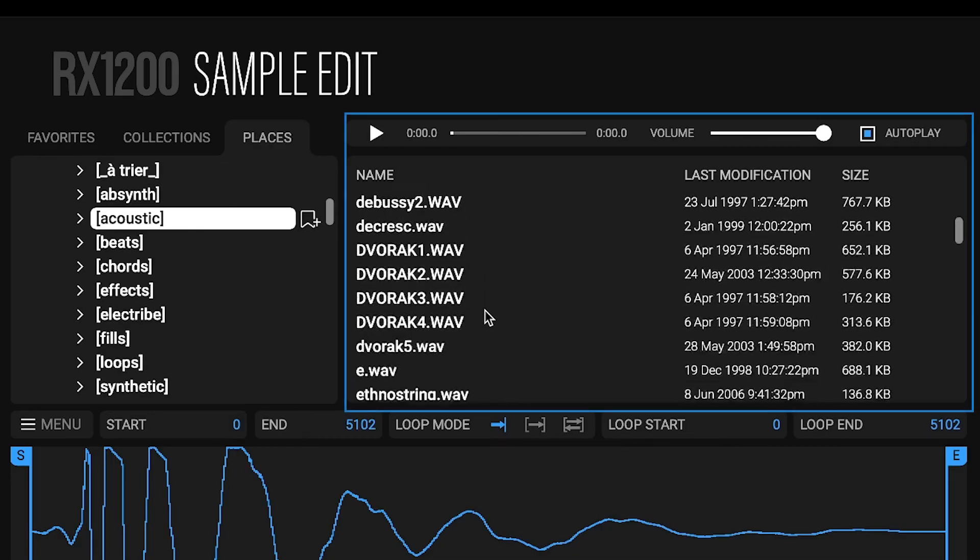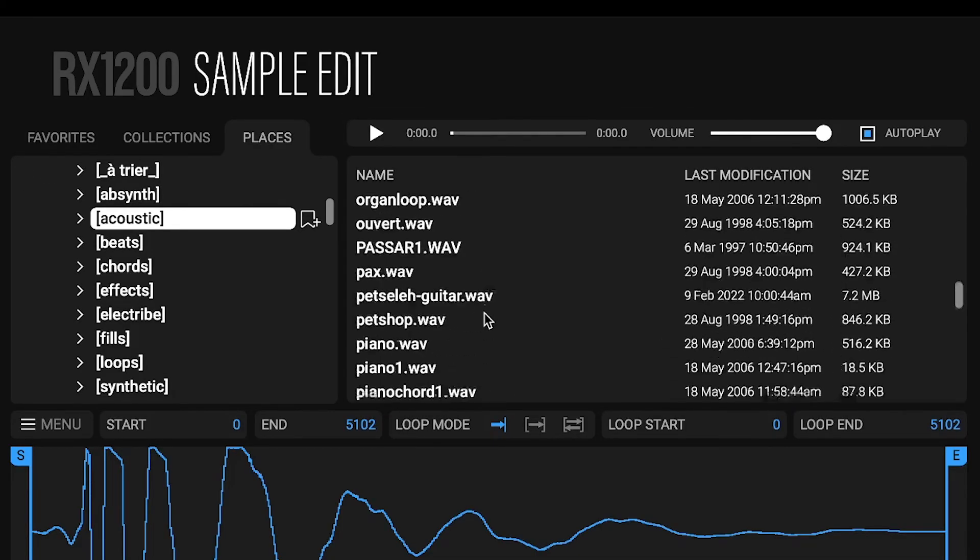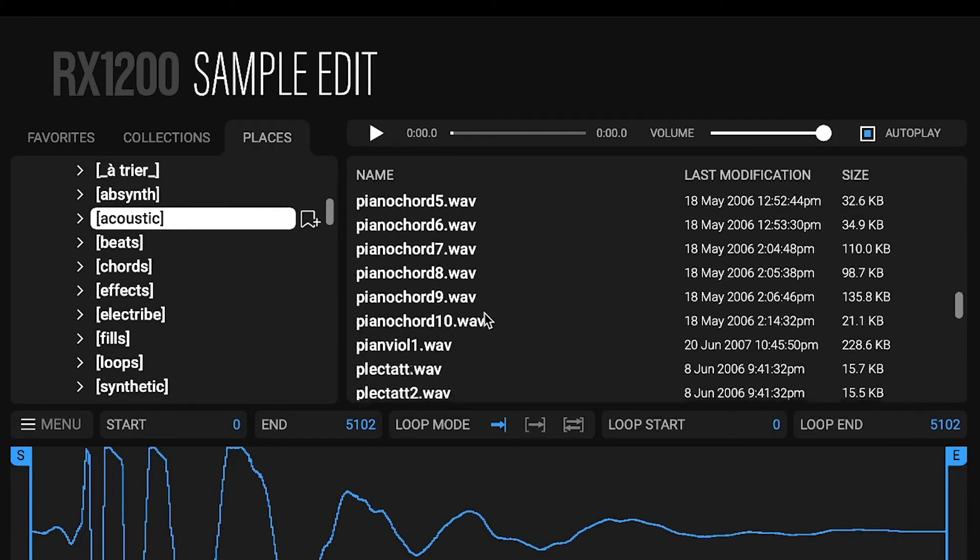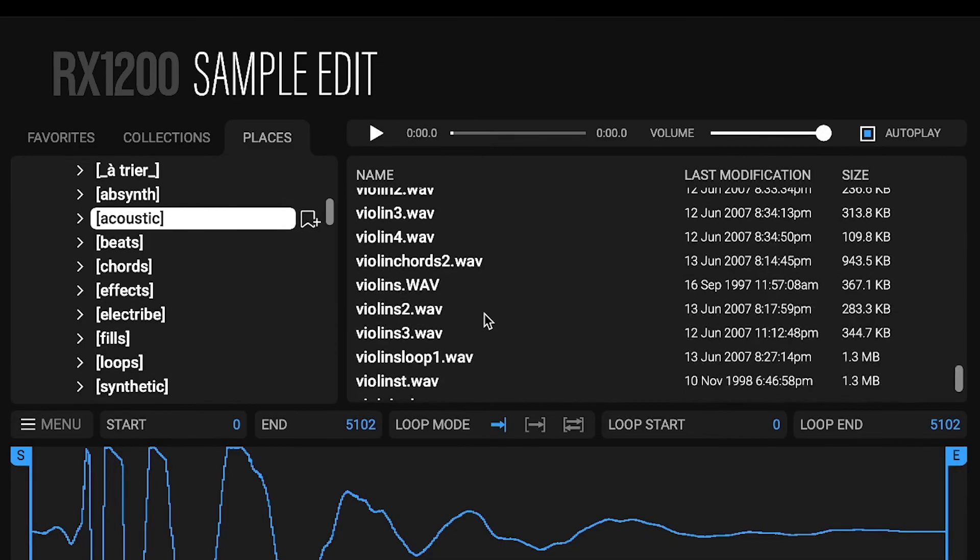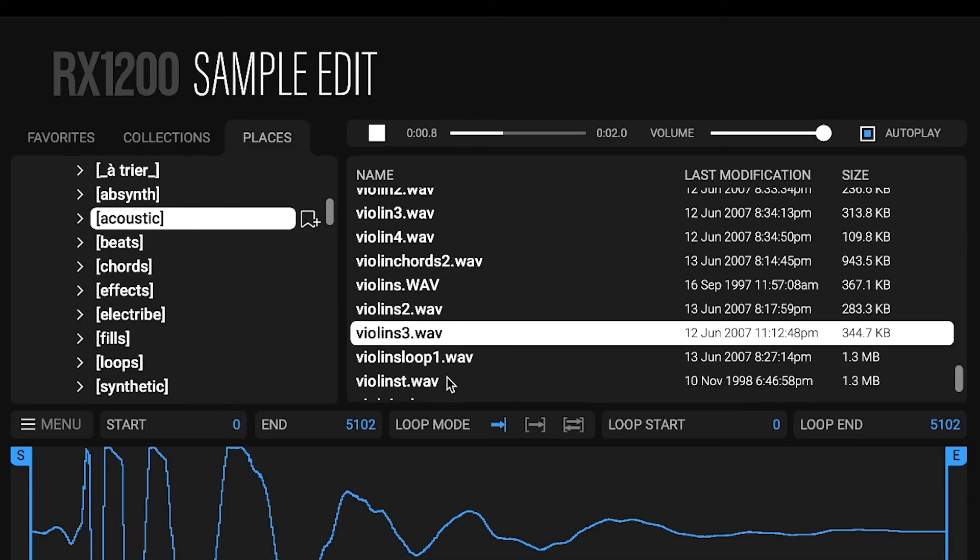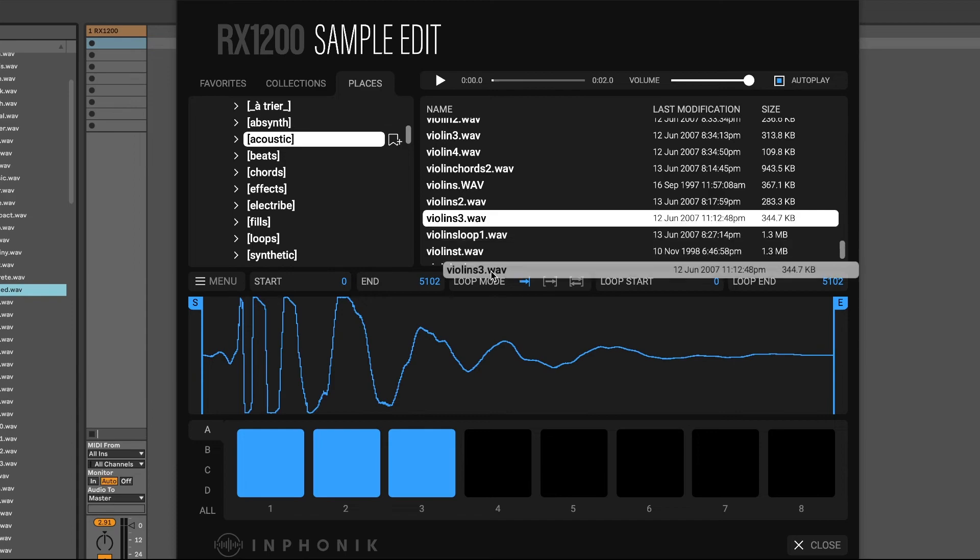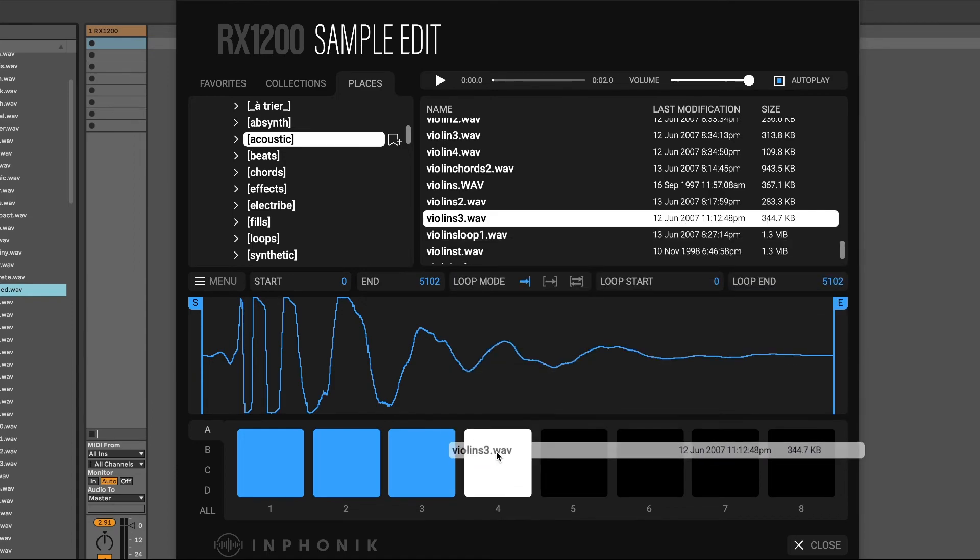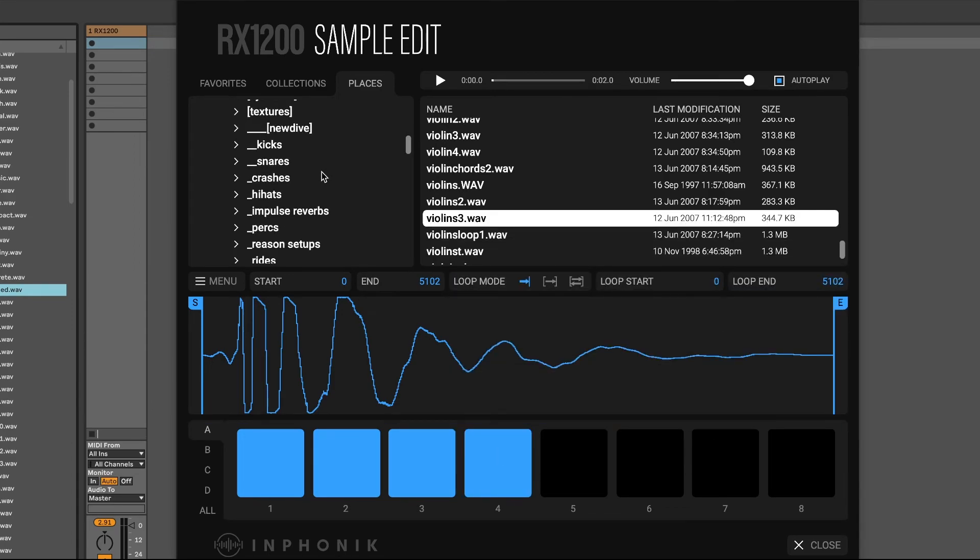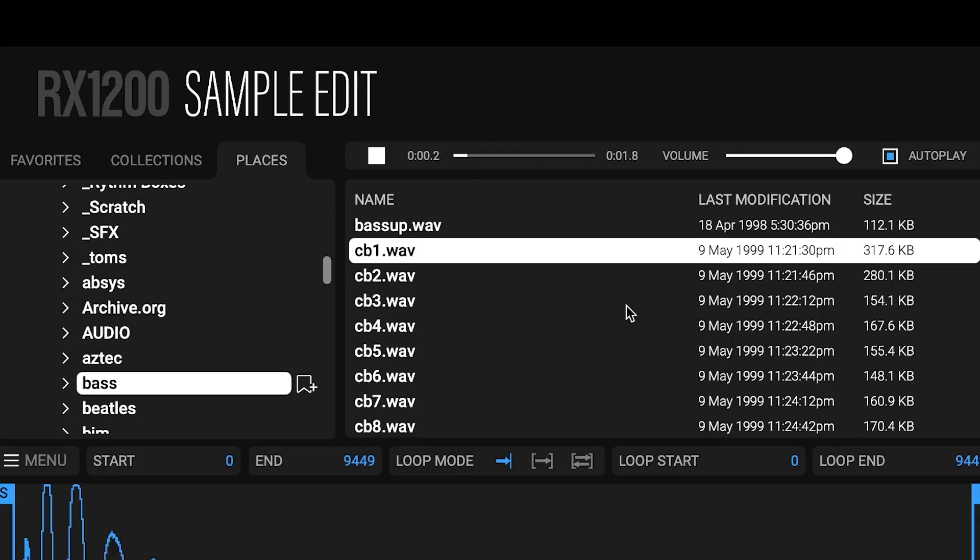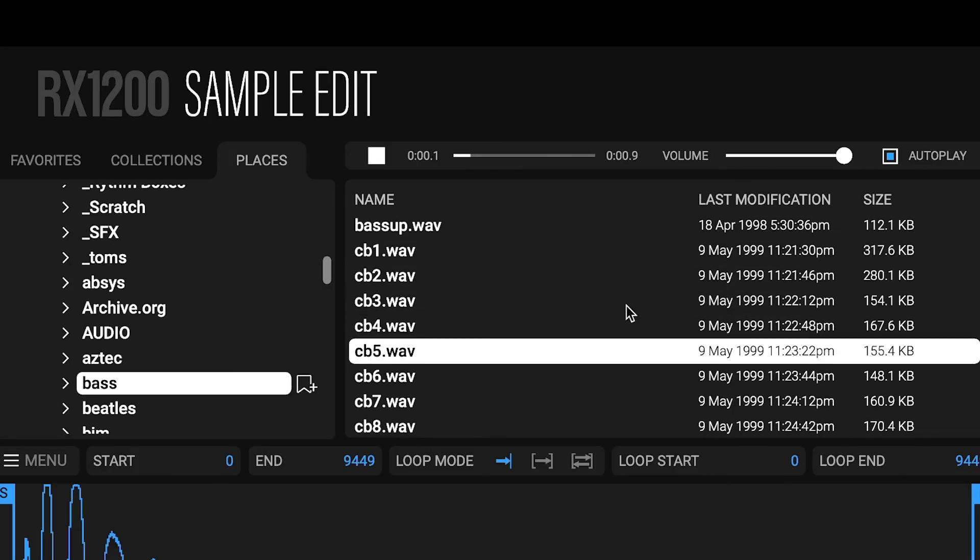The sample list gives some quick information and an autoplay feature to help you choose your samples. Once found, drag and drop the sample to the bottom of the sample editor. Browse faster by using the arrow keys.